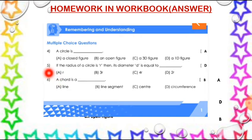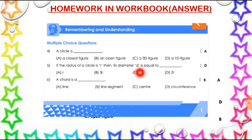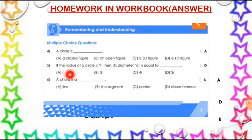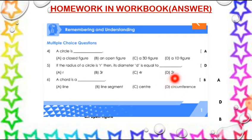Now look at the next question. If the radius of a circle is R, then its diameter D is equal to dash. We know the diameter is double the radius. That means D is equal to 2R. So option D is the right answer.